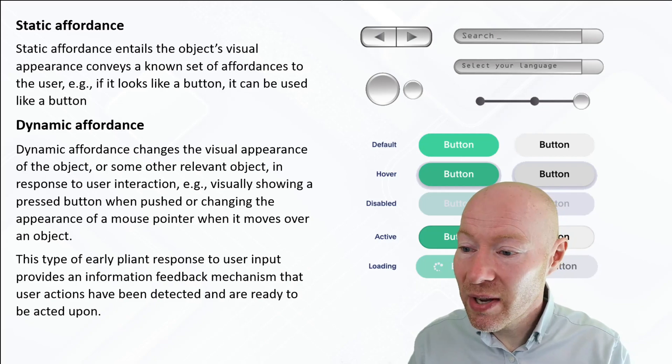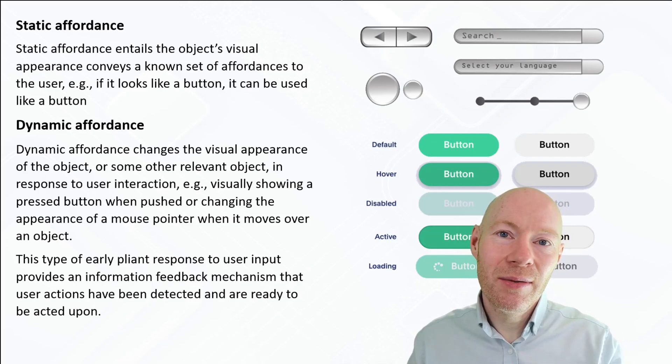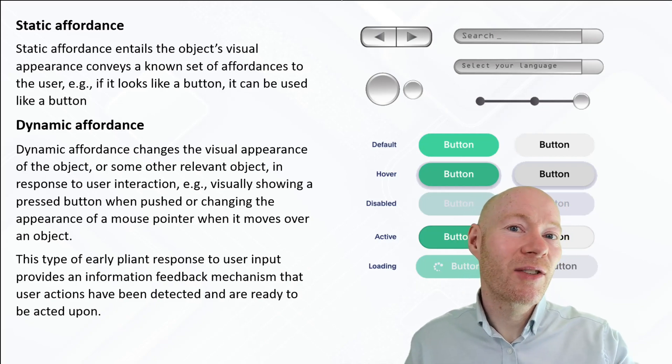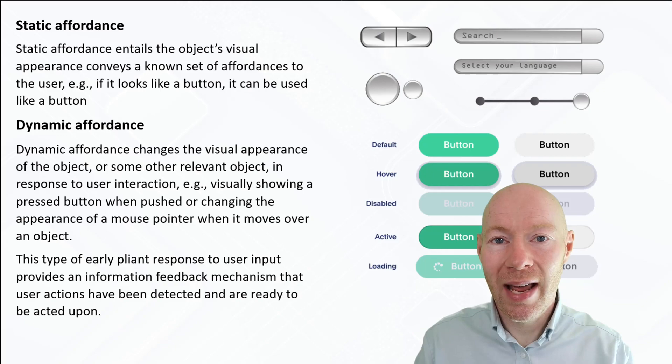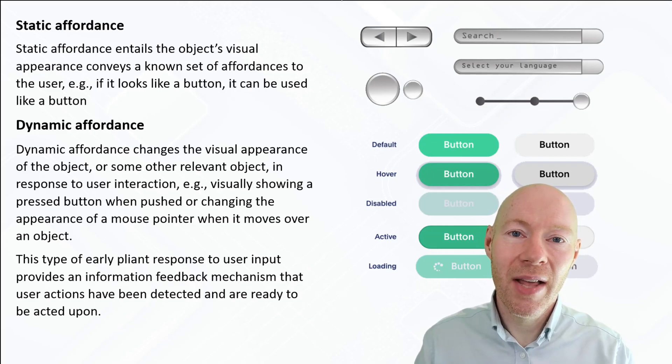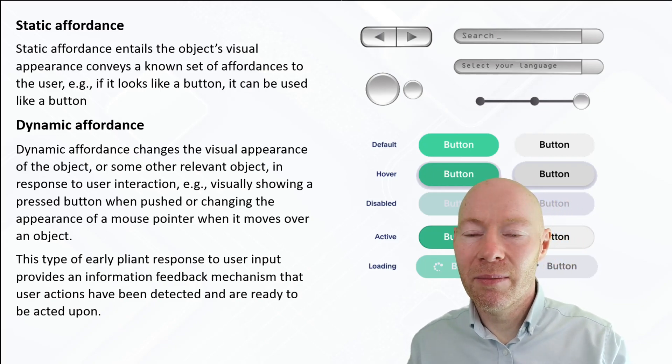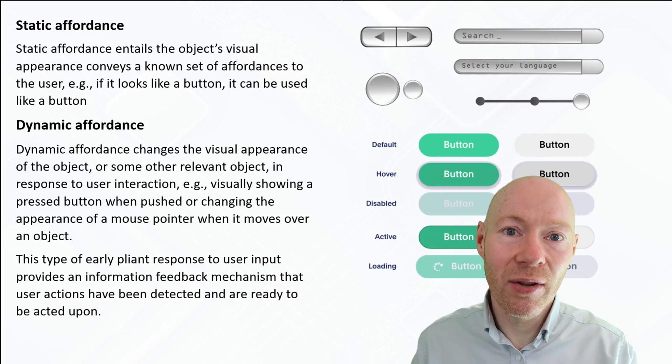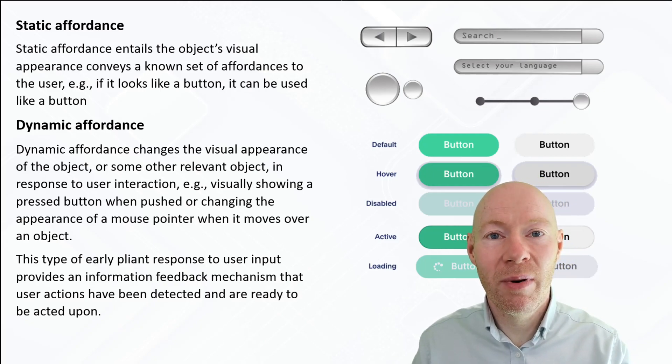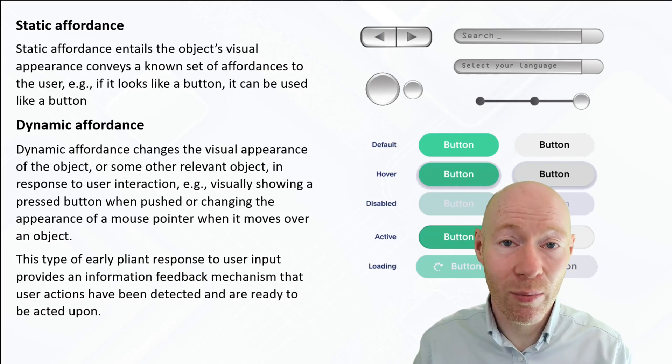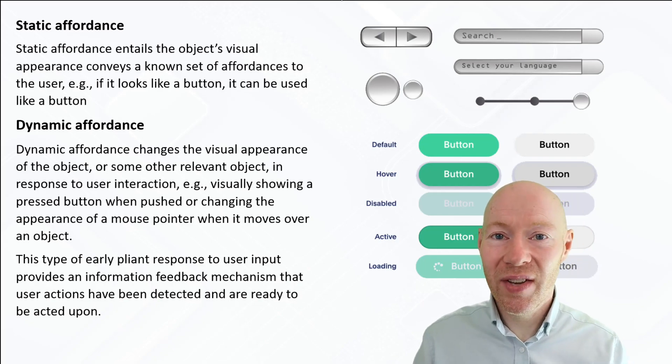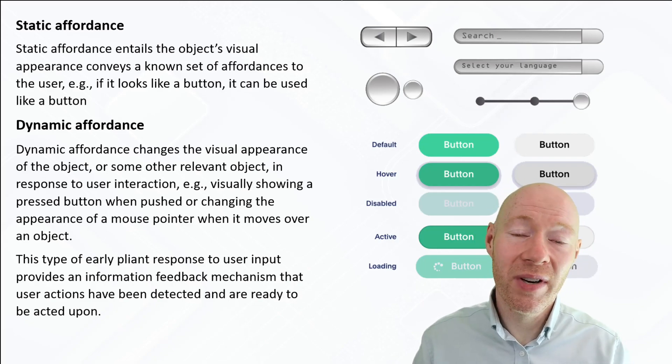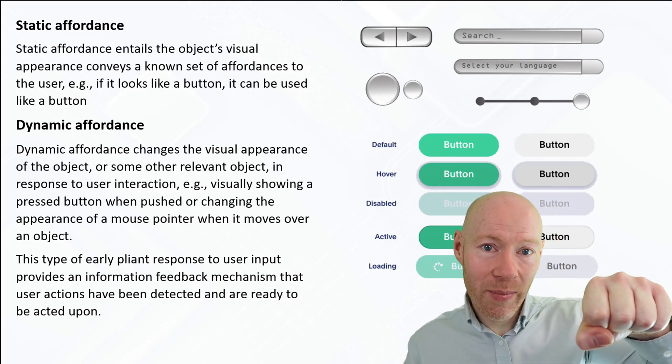For dynamic affordance, this is how the object changes as the user interacts with it, and that visual change, that visual feedback, is really important to provide indication to the user about what's happening.